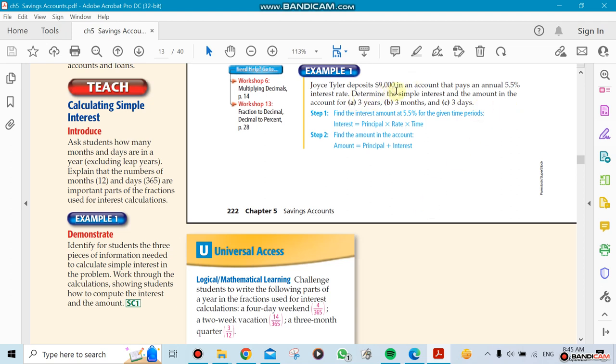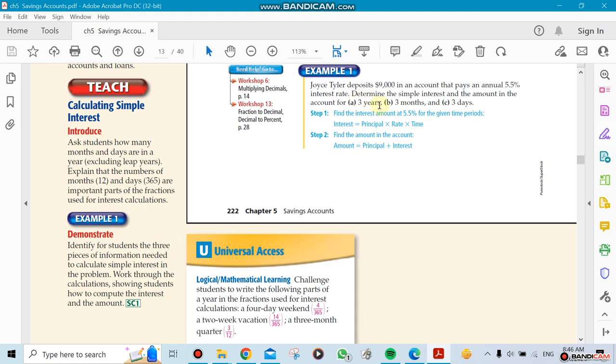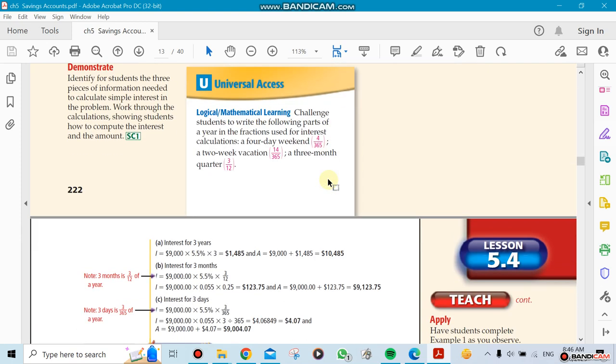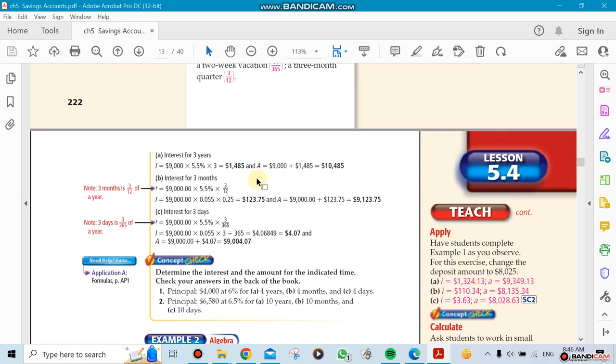Here's an example. This guy has a deposit of $9,000. He's been promised 5.5% interest rate, and they want us to calculate how much money he's going to have in the bank after 3 years, after 3 months, after 3 days. The general way of doing it: the $9,000 deposited, multiplied by 5.5%, for how long you're keeping it - 3 years. So you multiply it directly. That means your $9,000 becomes $10,485.